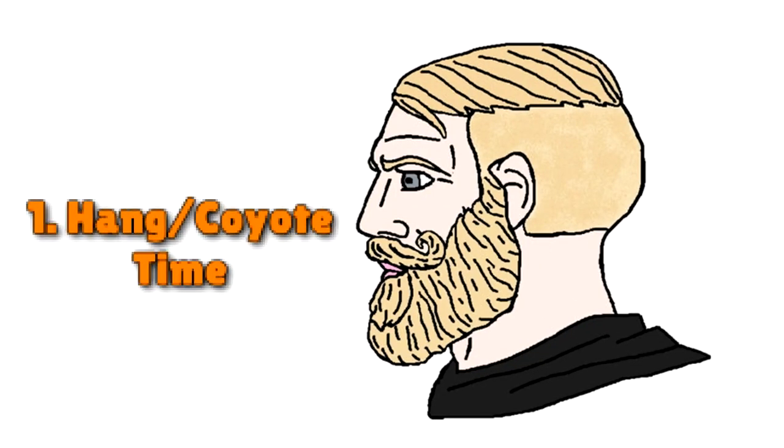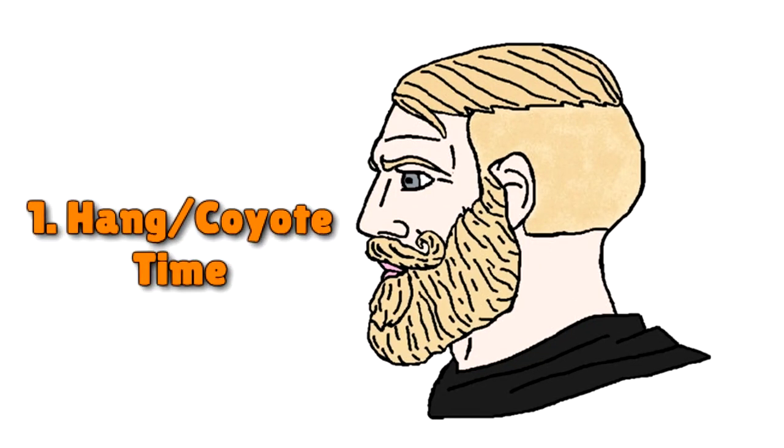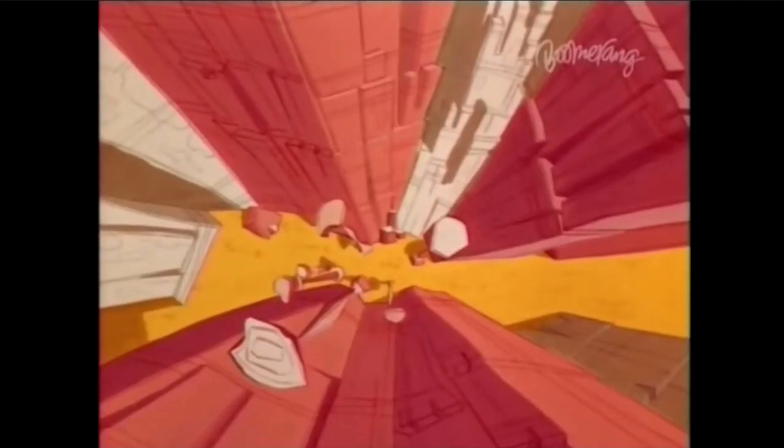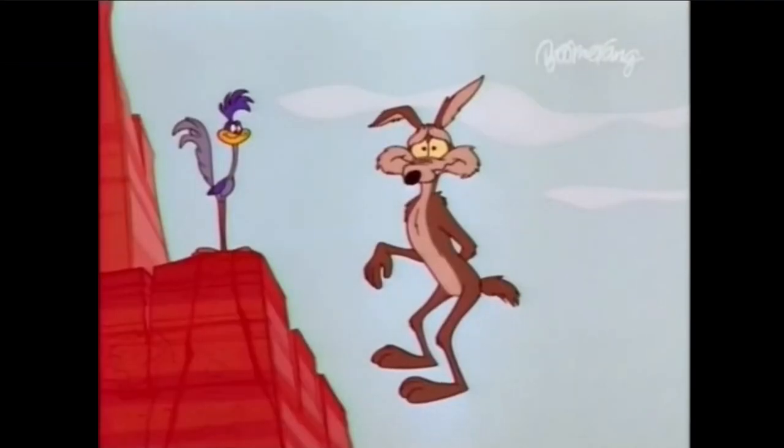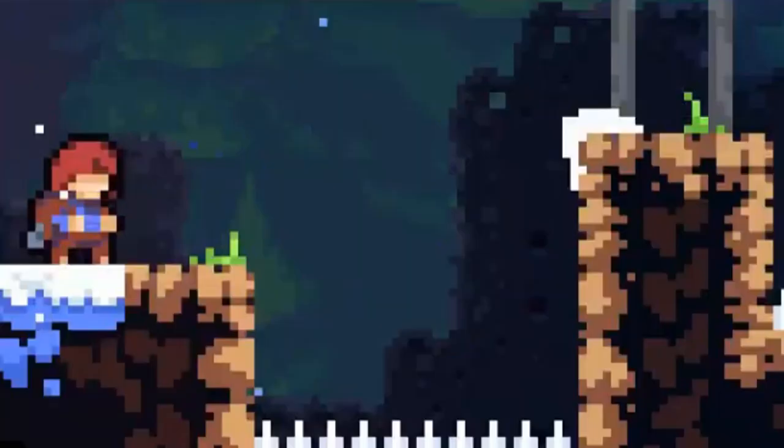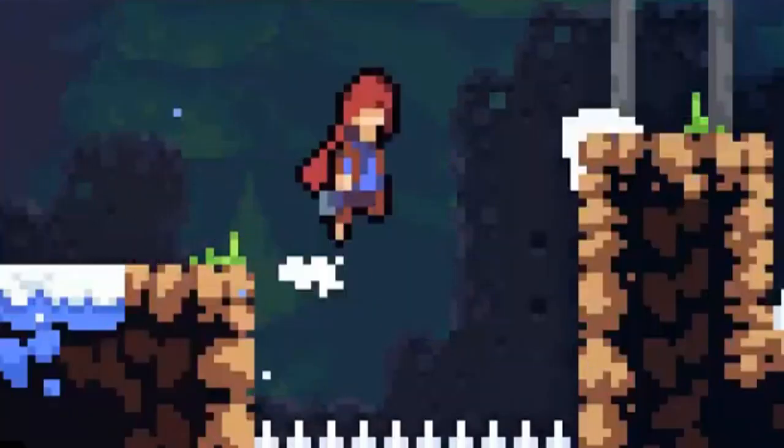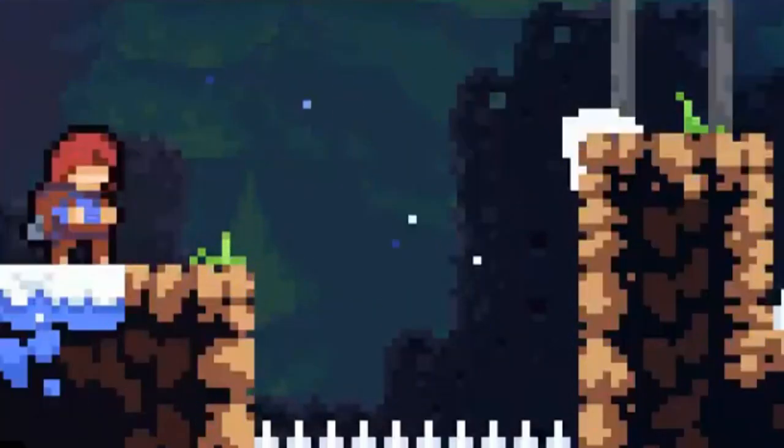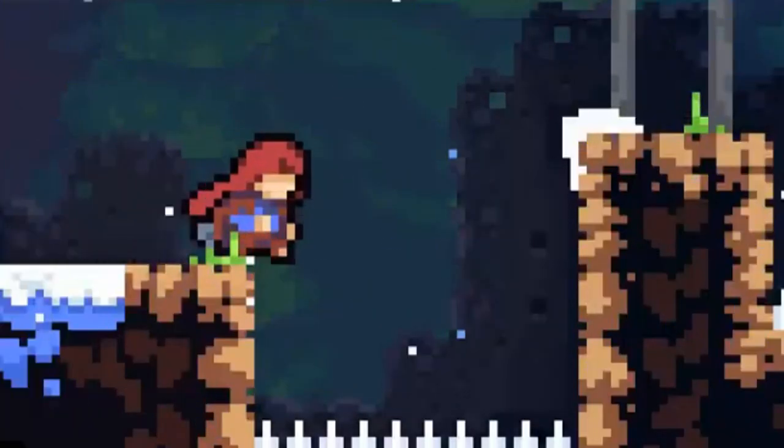Let's start with the one I talked about earlier. It's called hang time, or coyote time. Like that one cartoon about a coyote that runs off a cliff and just hangs there for a while before falling. This game field trick allows you to jump a short time after leaving a ledge.